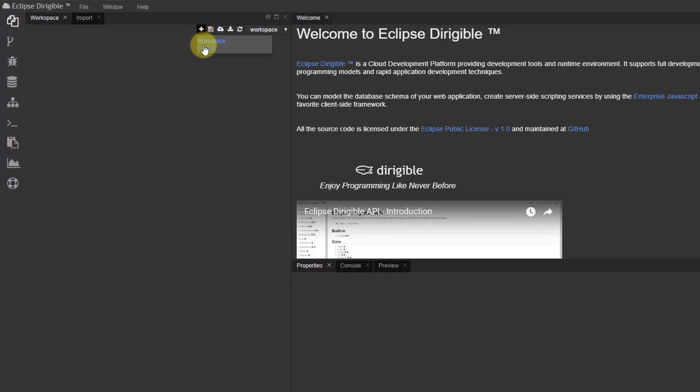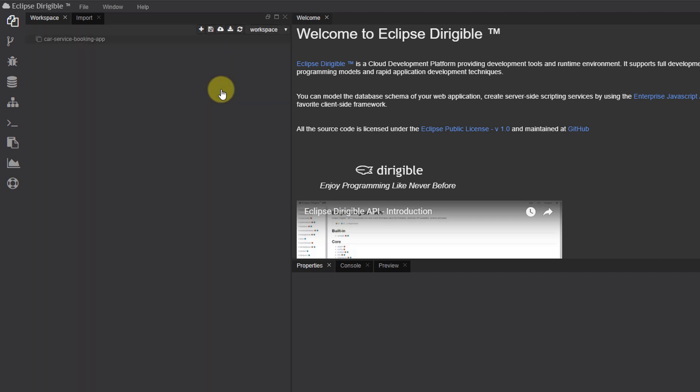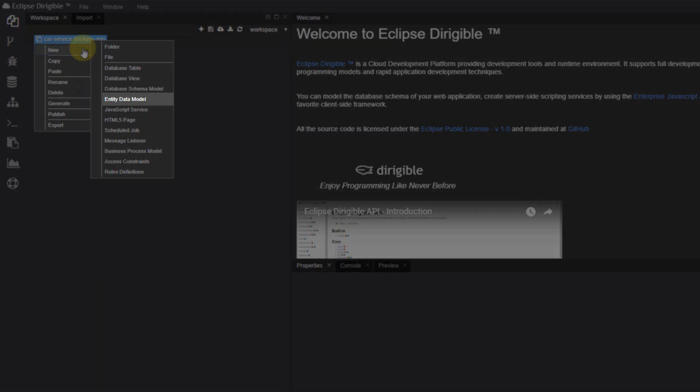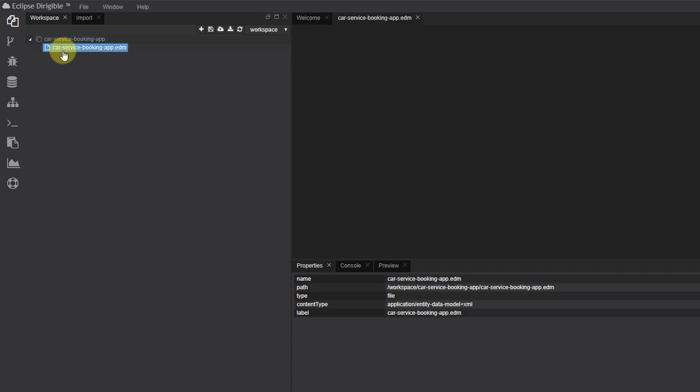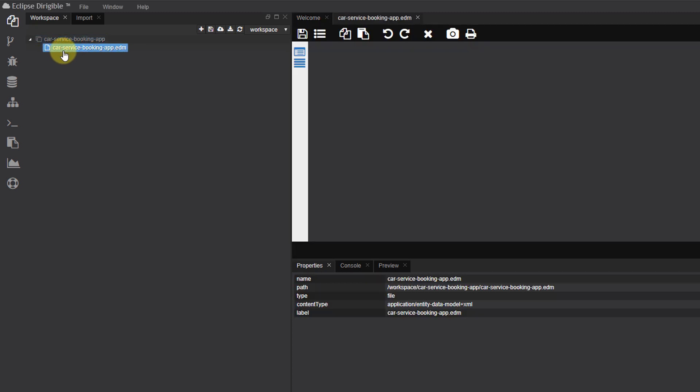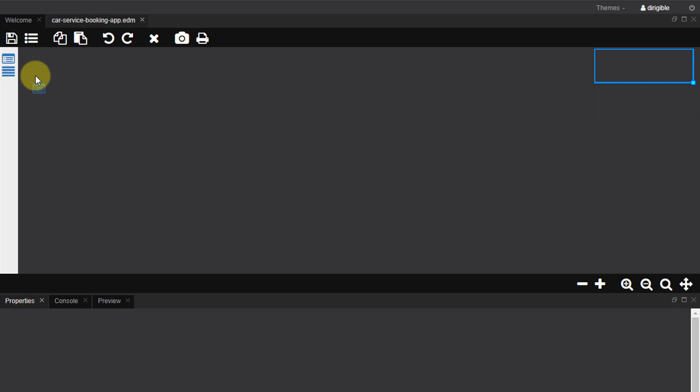First, let's create a project, then create your entity data model. Let's open the entity data model and as a sample, let's create a couple of entities.